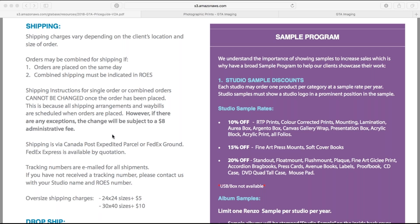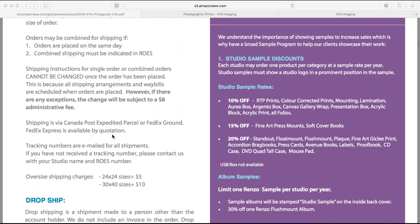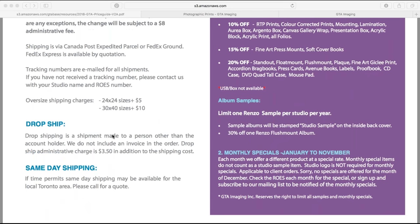You can combine shipping — place all your orders on the same day and ship them together to save on shipping. We also do drop shipping to clients. When you choose drop shipping, we do not include any paperwork. The only thing that will identify GTA Imaging is the label on the outside of the box, because we have to put a return address on things.